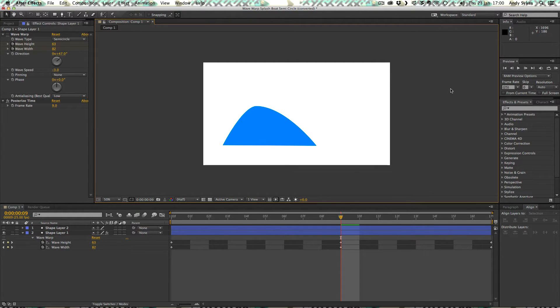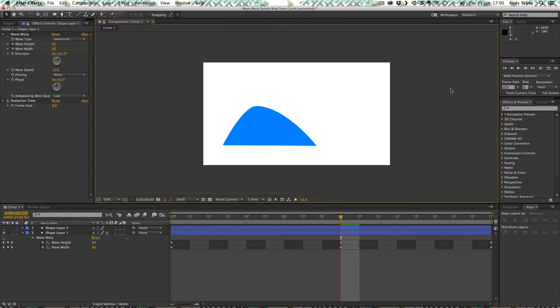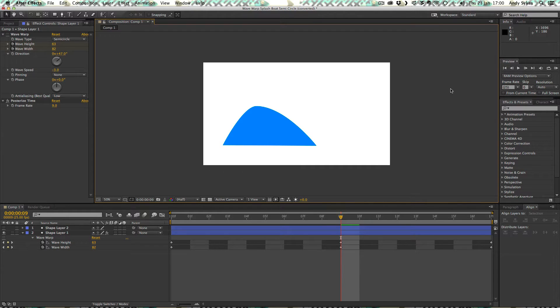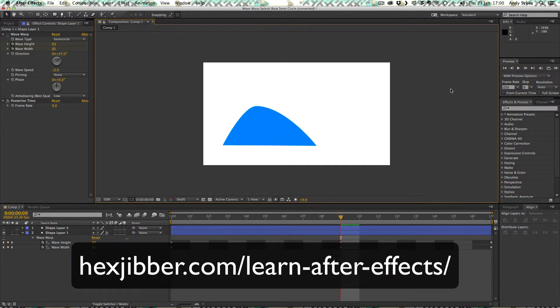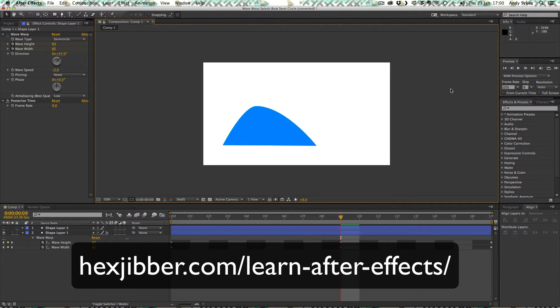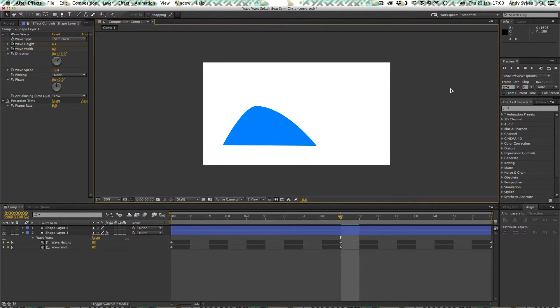So if you haven't watched my introduction to the wave warp effect, please do watch that, otherwise you're going to be completely baffled by this entire tutorial. And if you don't know how to use After Effects, please do check out my After Effects tutorials on my website, hexjibber.com.